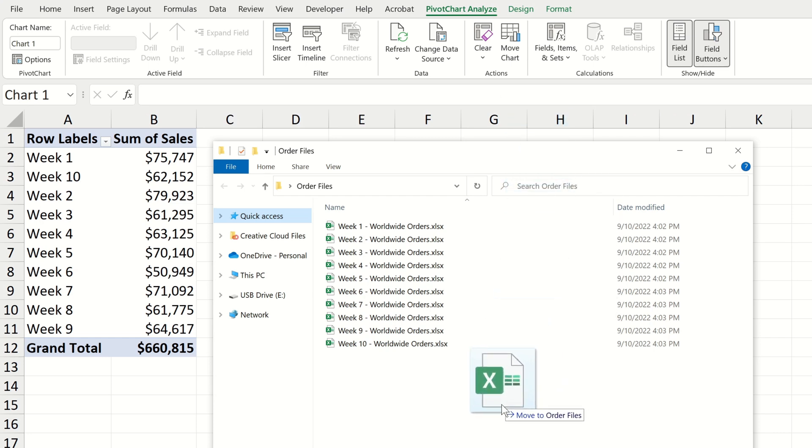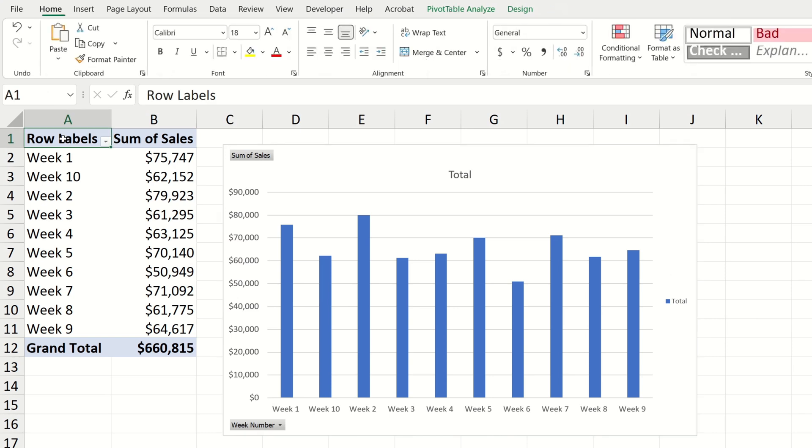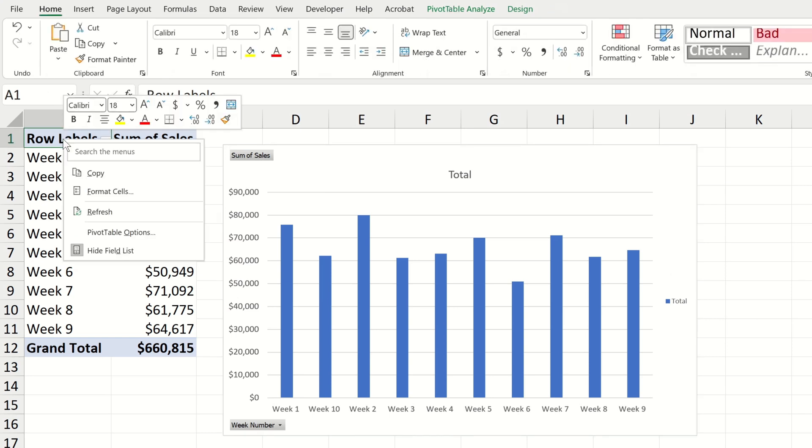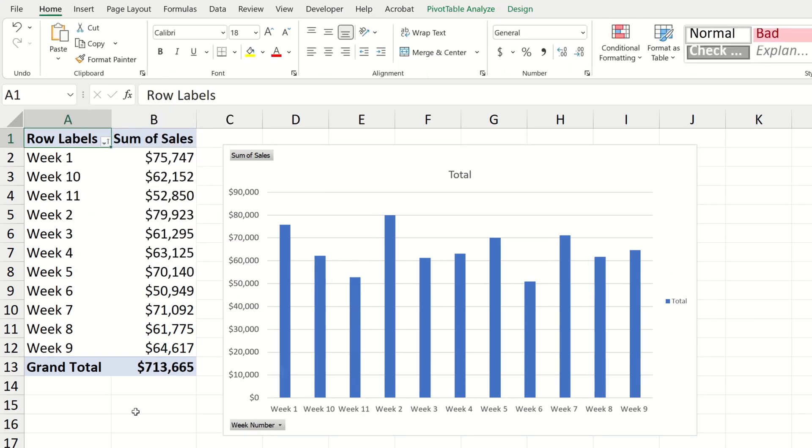I'm going to add another file which is the data for week 11. Now if I go back to Excel and refresh within my workbook we can see that week 11 enters both the pivot table and the pivot chart.